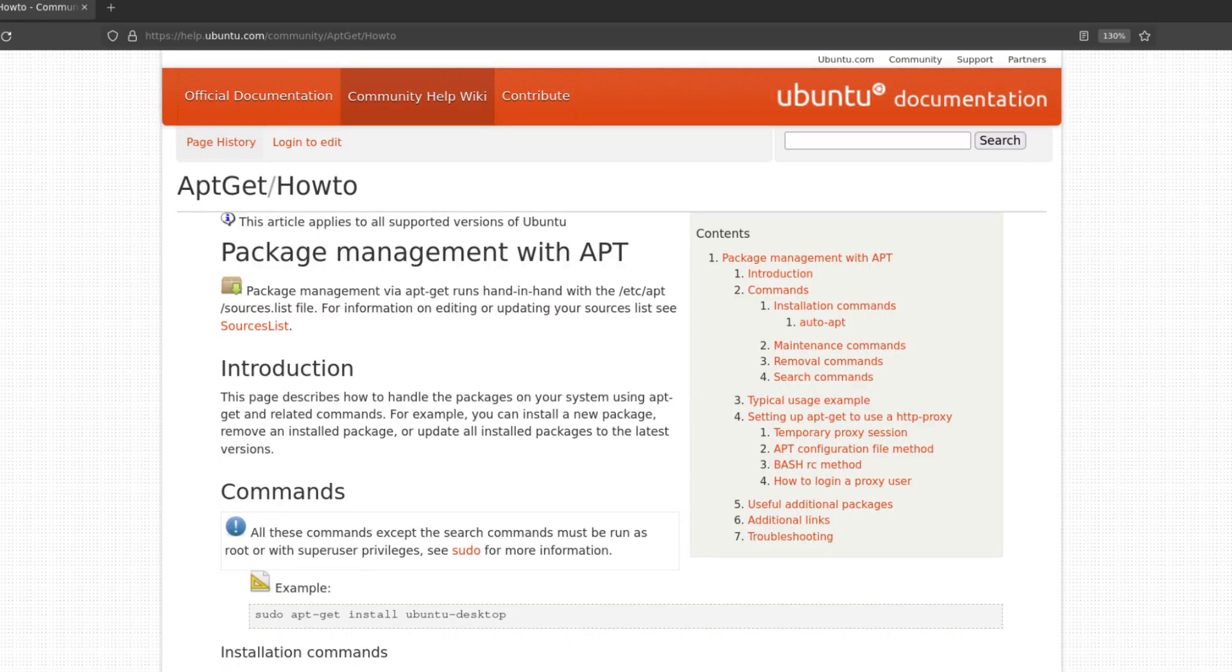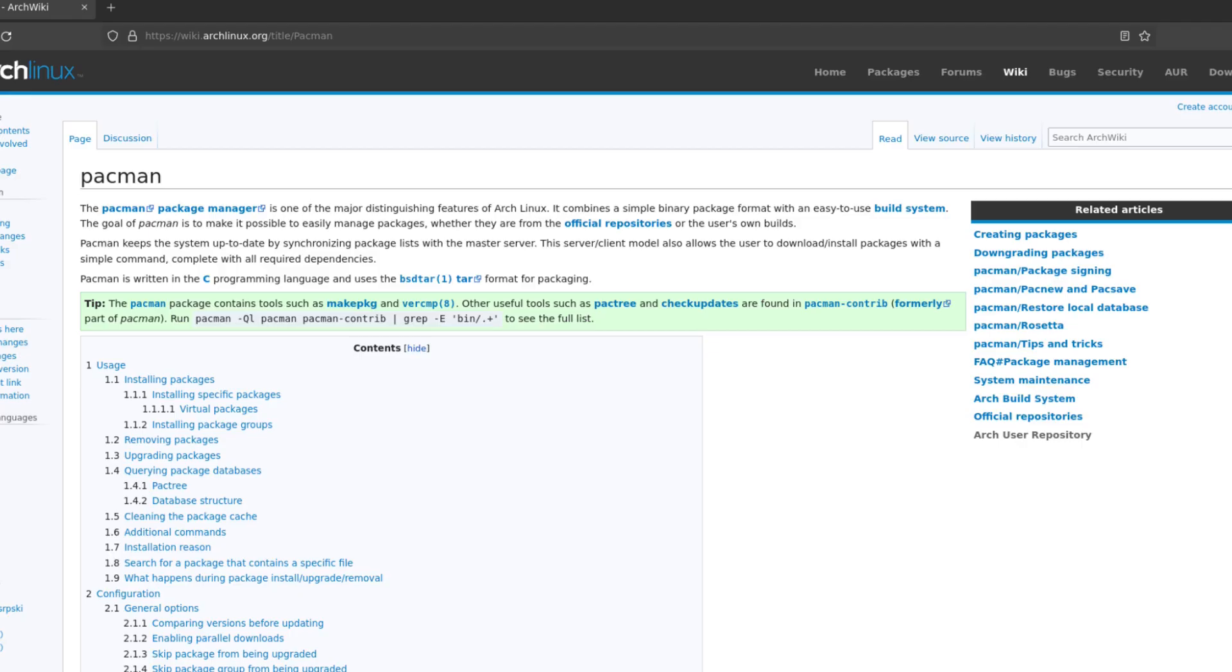Before 2013, the biggest challenge for me during the distribution hopping process is the software management. Because first of all, there are a lot of package managers that different distributions are using. For example, Debian-based Linux like Ubuntu or Mint are using APT. Arch-based Linux are using Pacman.